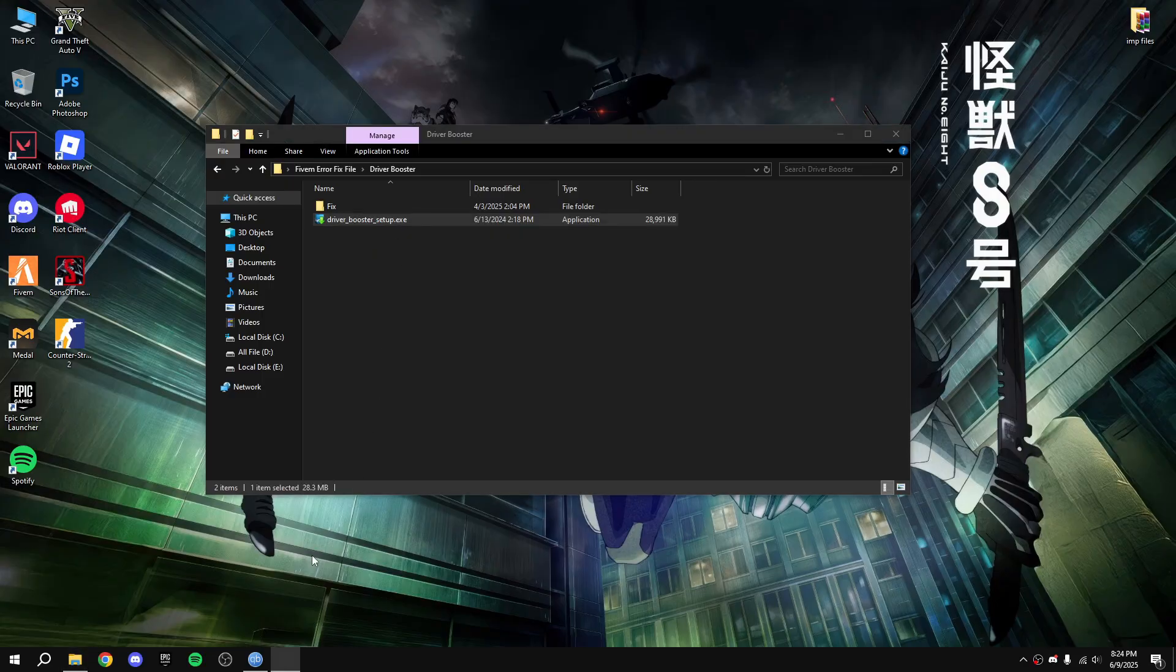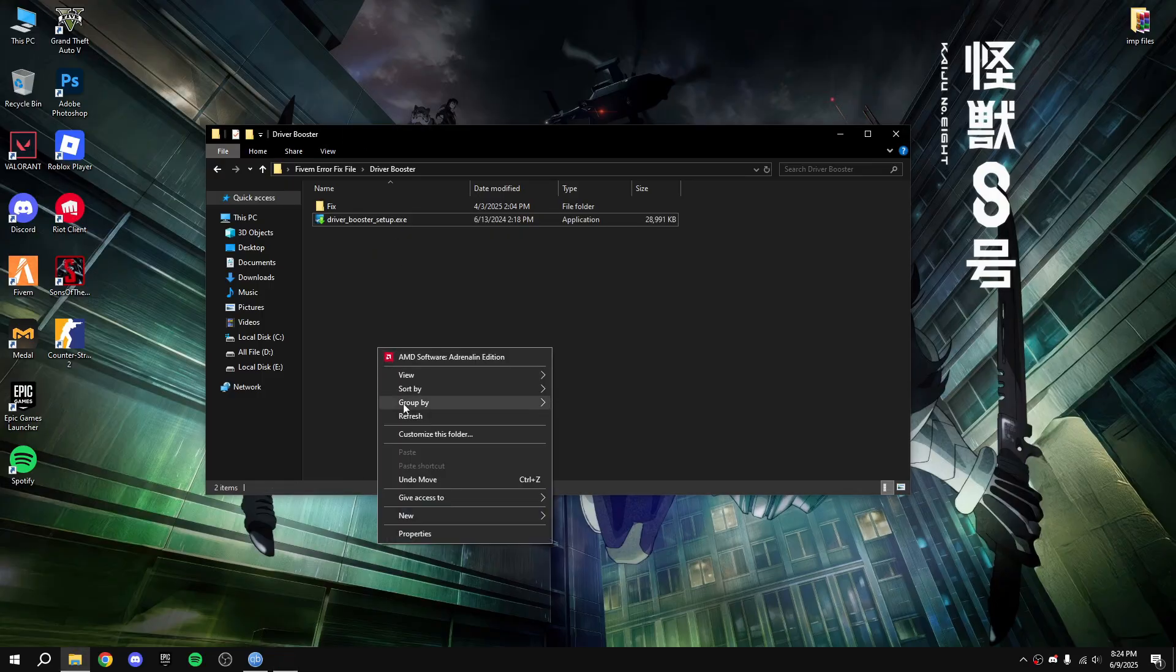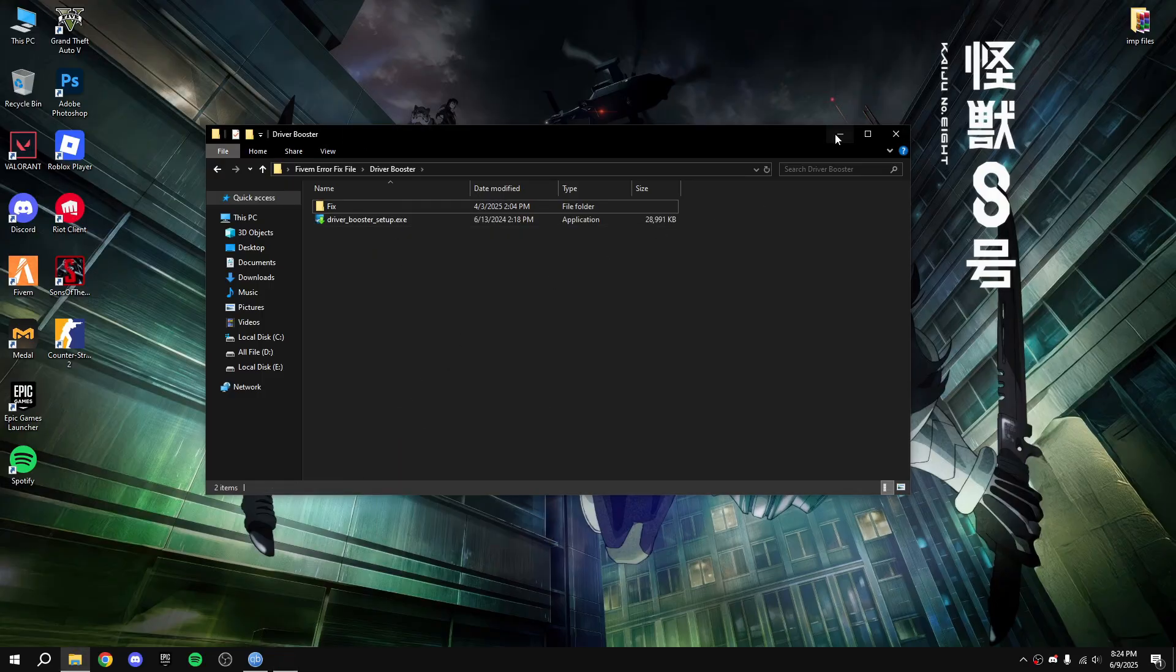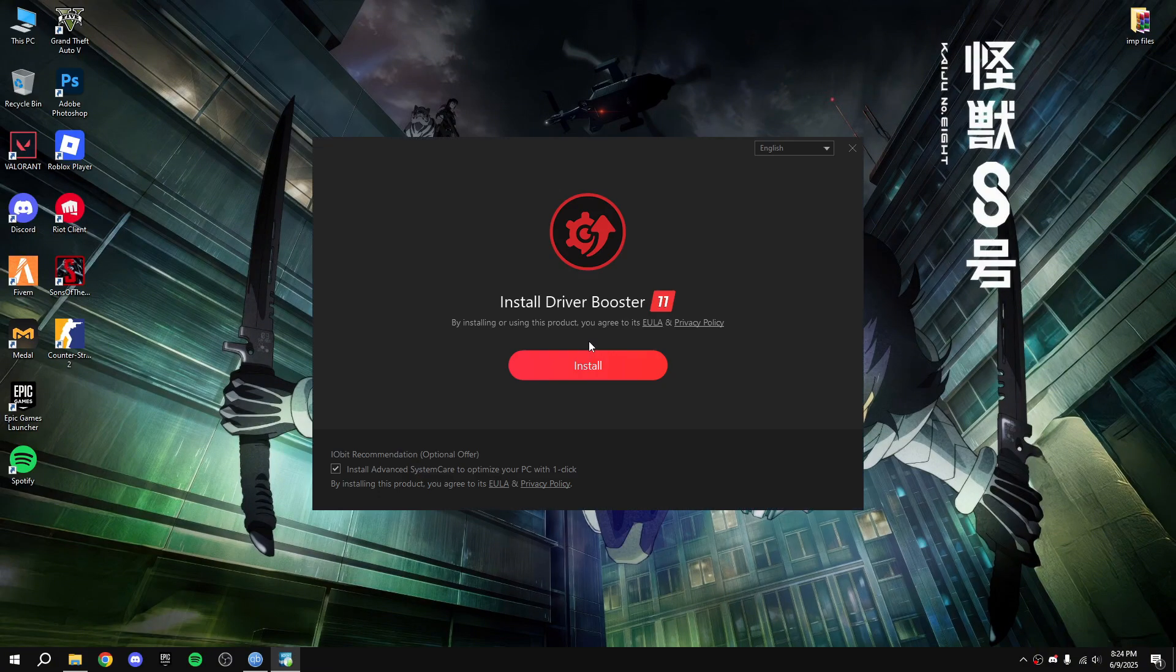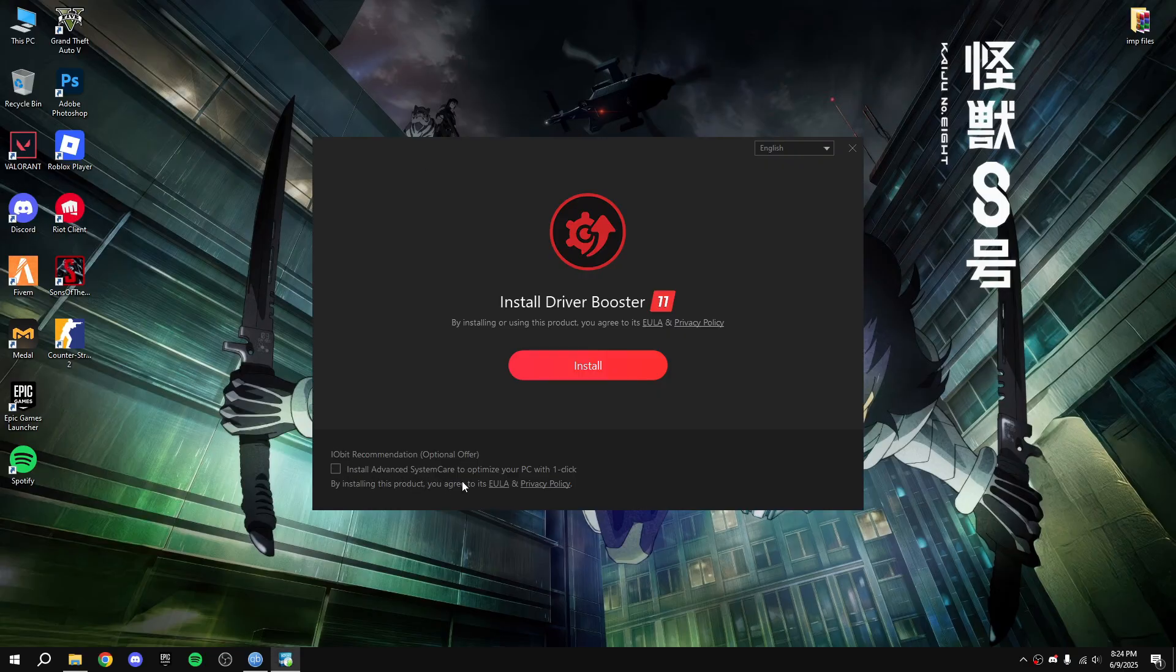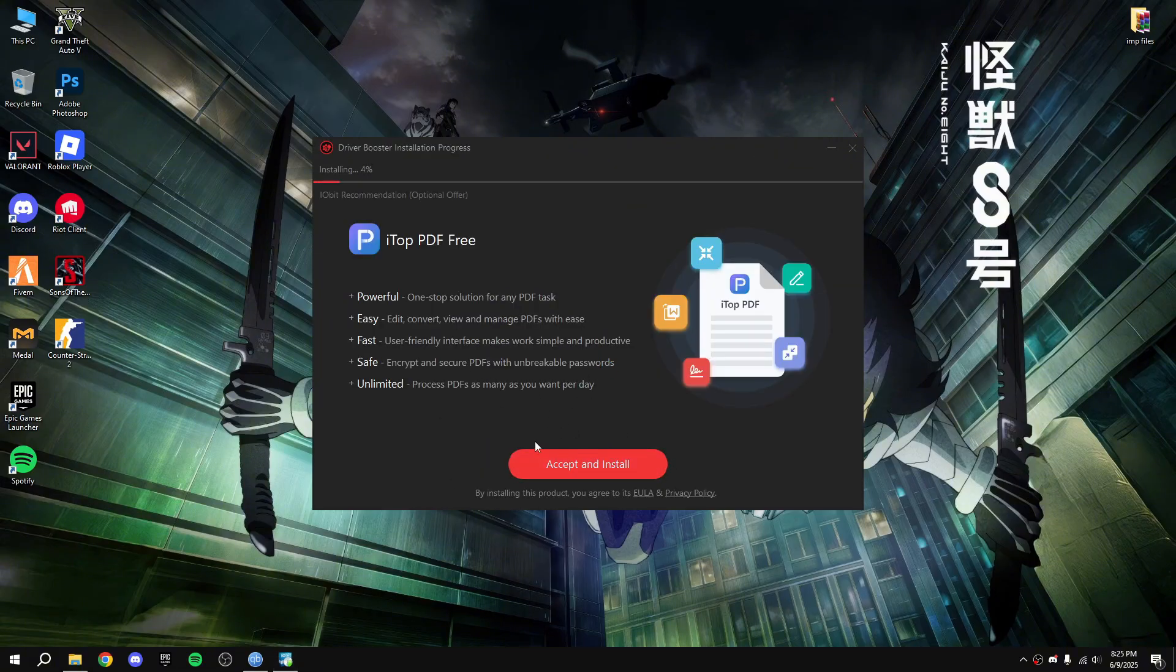Close that, double click on Driver Booster setup. Okay now untick that 'install Advanced SystemCare', 'optimize your PC with one click', untick that. Don't click accept and install, otherwise it will install iTop PDF Free. So don't click, just wait for it.